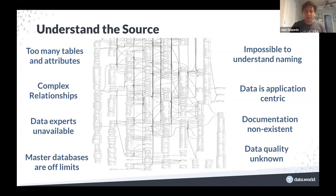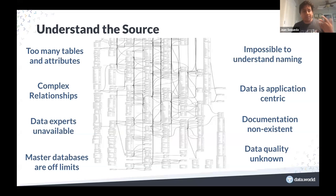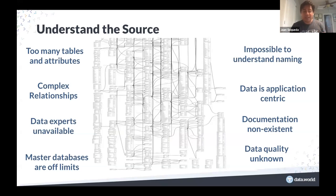These systems are very complex to query — if you want information about orders and customers there may be no simple two-table join; you need complex relationships across many tables because the data was modeled to support the application. The people who understand these systems are usually unavailable, documentation is non-existent or very old and outdated, and people who need the data can't get it or will get a dump or a spreadsheet. You have no idea about data quality — for example, what does a null value in my data mean?